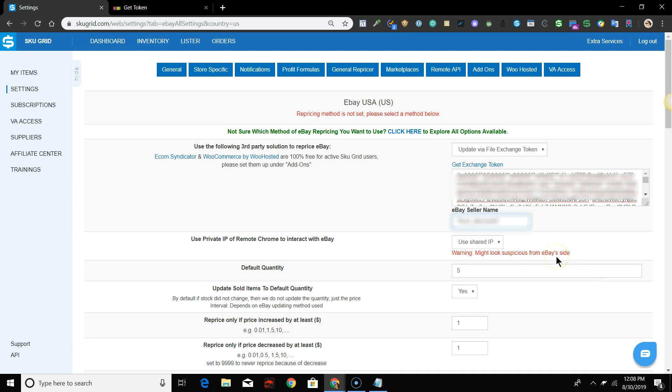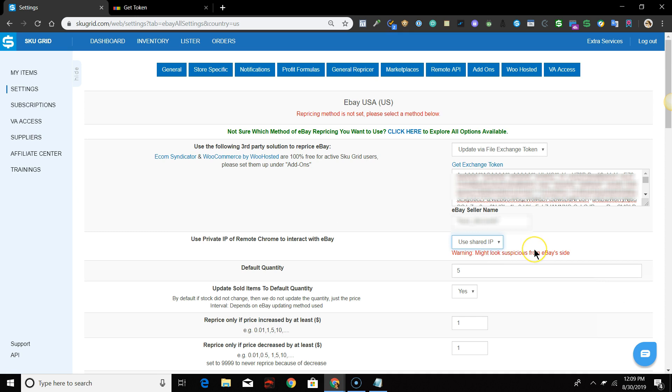So, if you do not have Remote Chrome set up, then you'll leave this option set to Use Shared IP. If you have Remote Chrome set up, then you'll be able to select it from the drop-down here and your own fresh private IP address provided by IP Burger will be used.